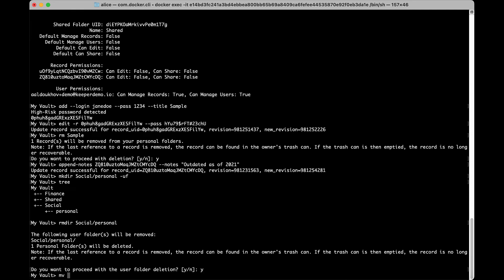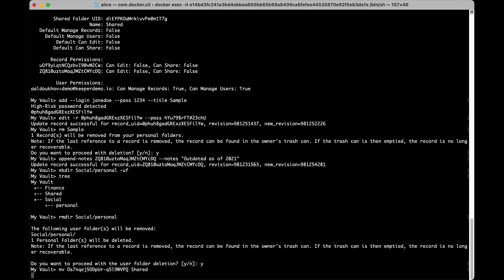Use mv to move a record or folder to another folder. You will need to enter the source path to the record or folder you would like to move and the name or UID of the destination folder.